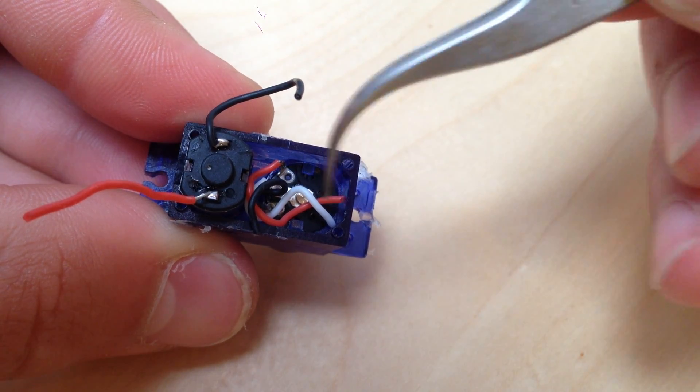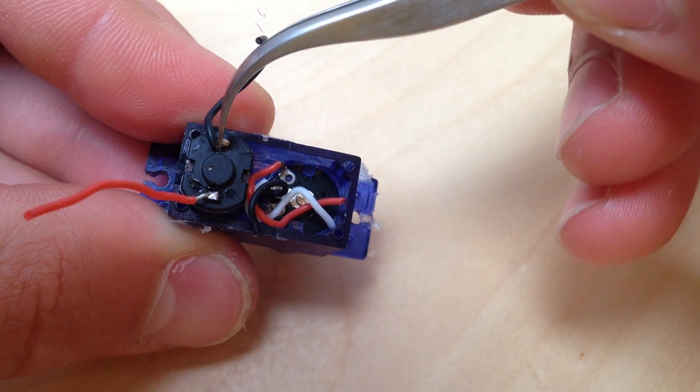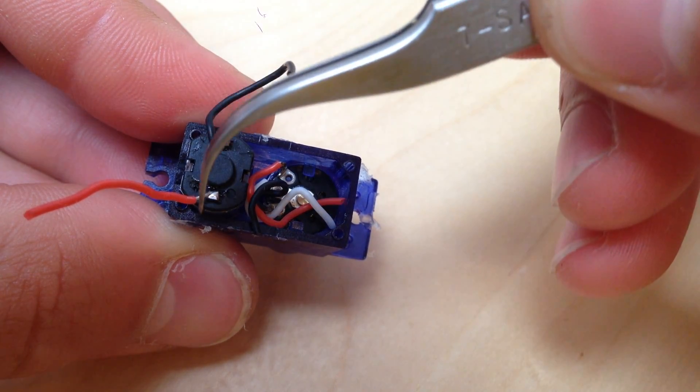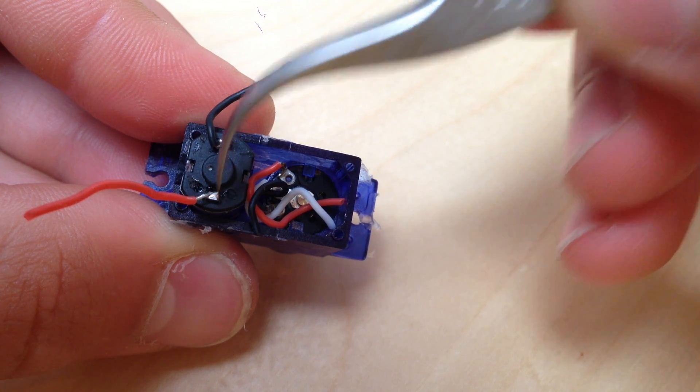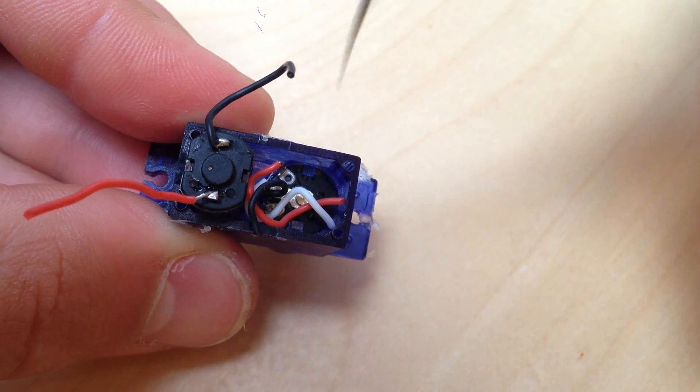Looking at the bottom of the case again, we can ignore all the wires attached to the potentiometer. We only need the two that are attached to the motor.